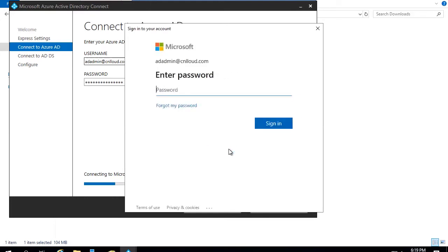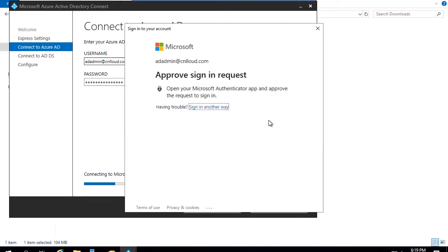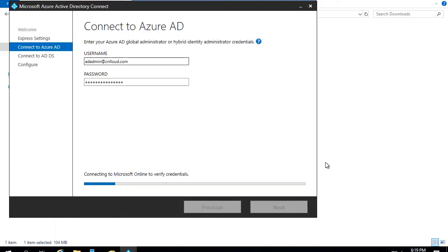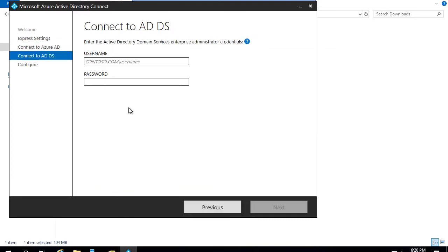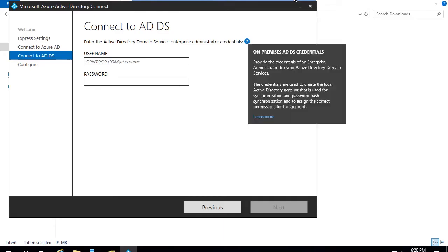Enter ad admin at cnlloud.com as you logged into portal.azure.com, and the new password you just changed. Click Next. It will authenticate again — enter the password. In your mobile app where you installed Microsoft Authenticator, select Approve. The request got approved. The first stage is passed — retrieving directory information, examining the domain — the domain controller is now connected to Azure AD.